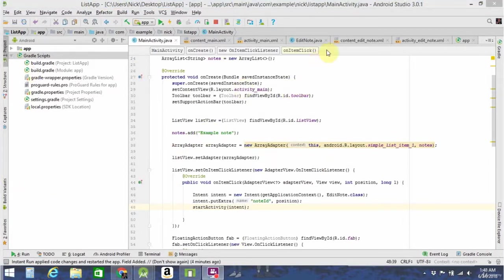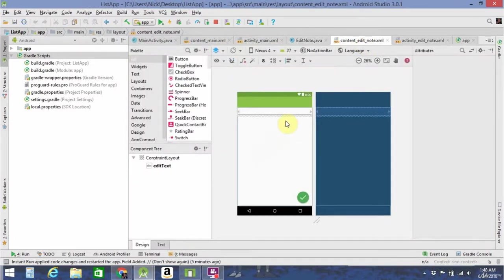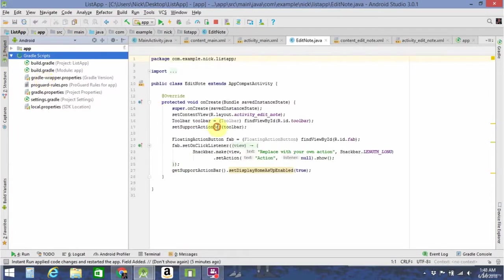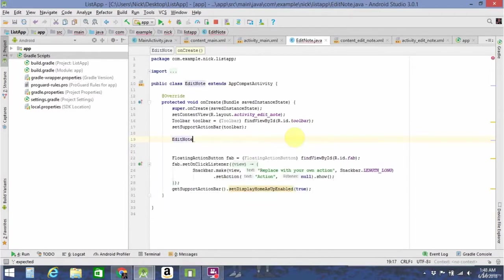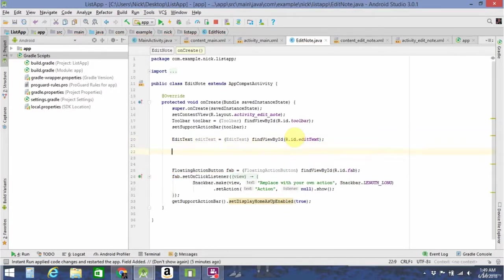In the other activity, we're going to want to set the value of the text field to whatever the value of this note was. First, we're going to need to give the edit text an ID. Go over to content_edit_note.xml, find your edit text — it's already called edit_text, great. So in the onCreate of your EditNote, you're going to want to create a new EditText. Then you're going to need to get the intent that started this one.